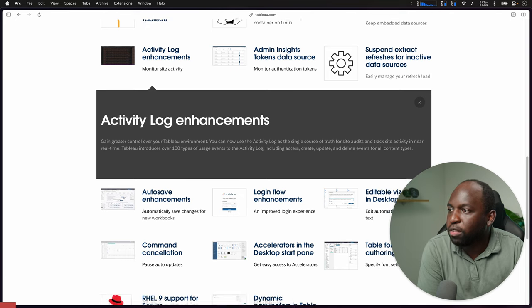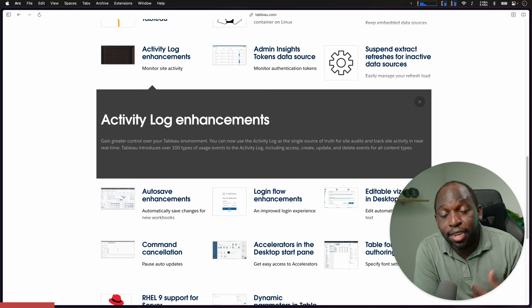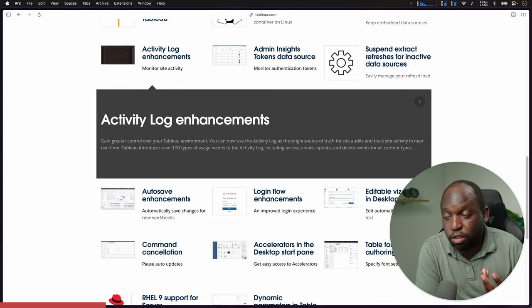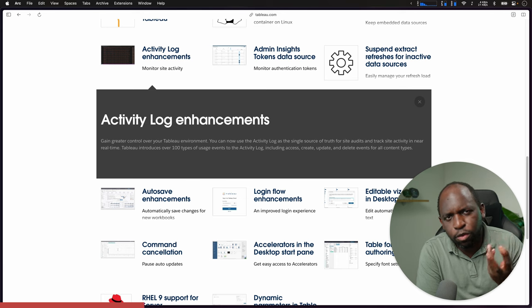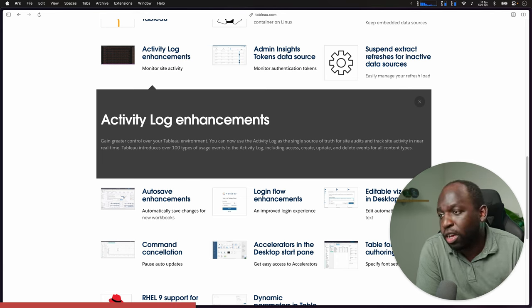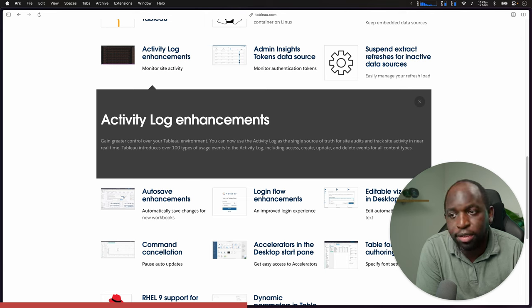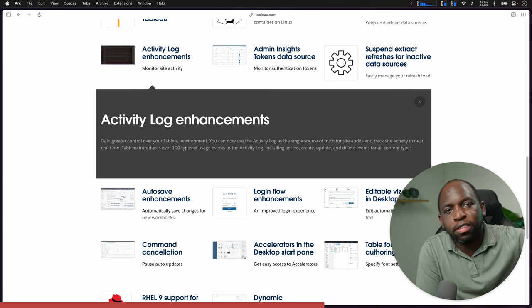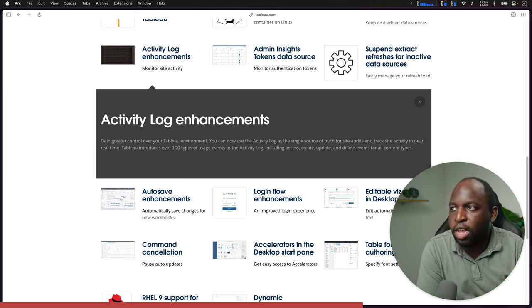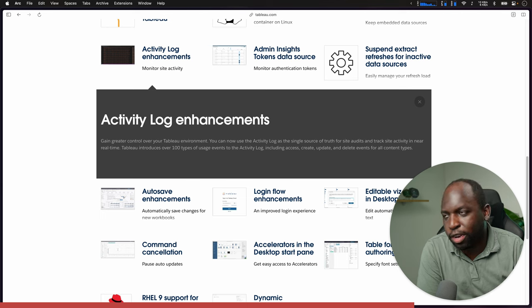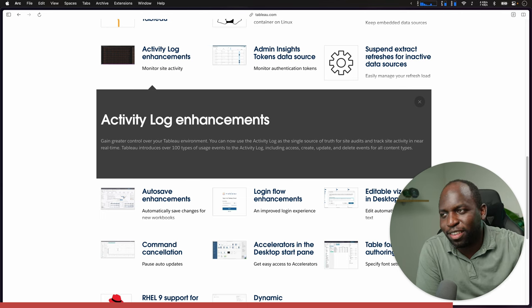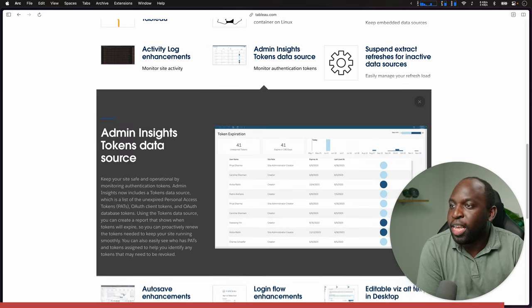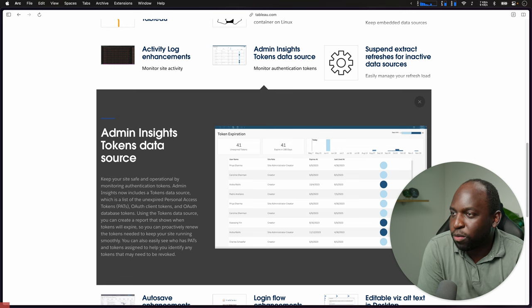Activity log enhancements. The activity log has been the place where Tableau has been adding capabilities to allow you to see what's happening from your Tableau service perspective or Tableau cloud perspective. Think of it as a really detailed auditing capability. They've added a hundred types of usage events to the activity log, including access, create, update, and delete events across all content types. I need to do a video on a whole range of activity log.